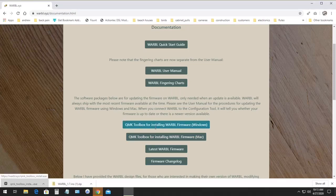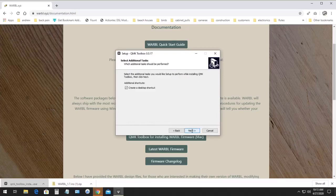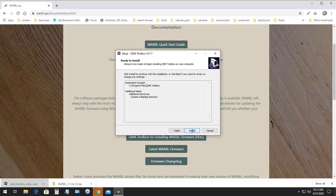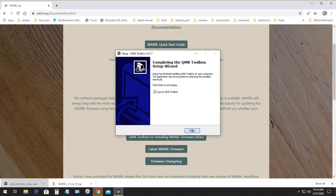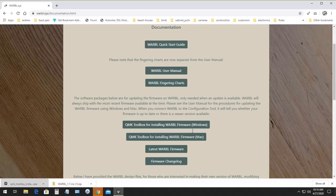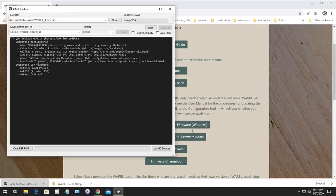Once the installer opens, you can just click through the installation process, and we're going to tell it to launch QMK Toolbox after it's installed. Now, at some point during this process, it may ask you if you want to install drivers. You can click no because Warble doesn't need a driver except on Windows 7, and in the user manual there's instructions specifically for Windows 7.